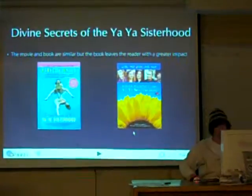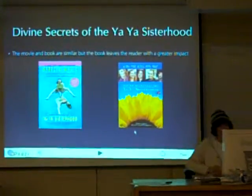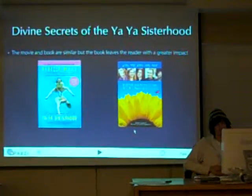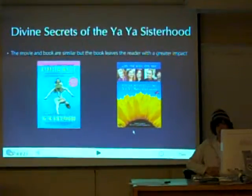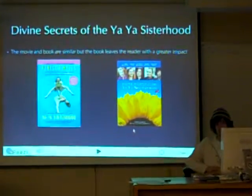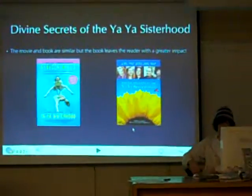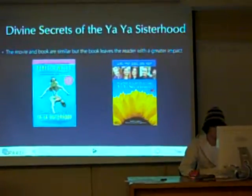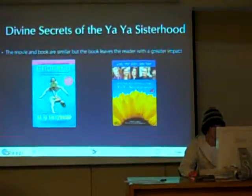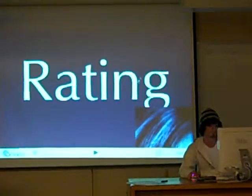The Divine Secrets of the Ya-Ya Sisterhood is another example. The movie and book are similar, but the book leaves readers with a greater impact, just like with most books — there's more information and more detail in books than in movies most of the time.